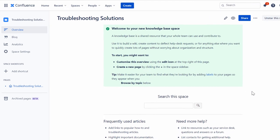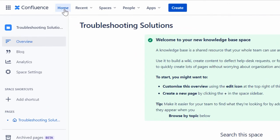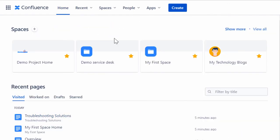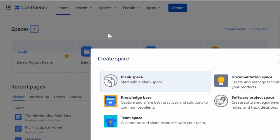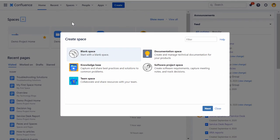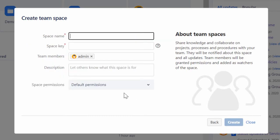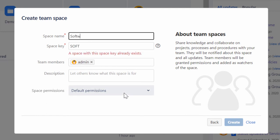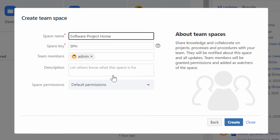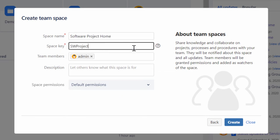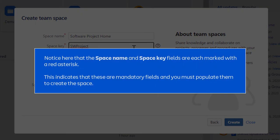To create a team or project space, from the Home screen, click the Create Space icon. Now, in the Create Space dialog box, select Team Space and click Next. The Create Team Space dialog box will be displayed. Next, provide an appropriate space name, space key for the space. For this demo, let's name the space as Software Project Home. Type the space key as SW Project. Notice here that the space name and space key fields are each marked with a red asterisk. This indicates that these are mandatory fields and you must populate them to create the space.